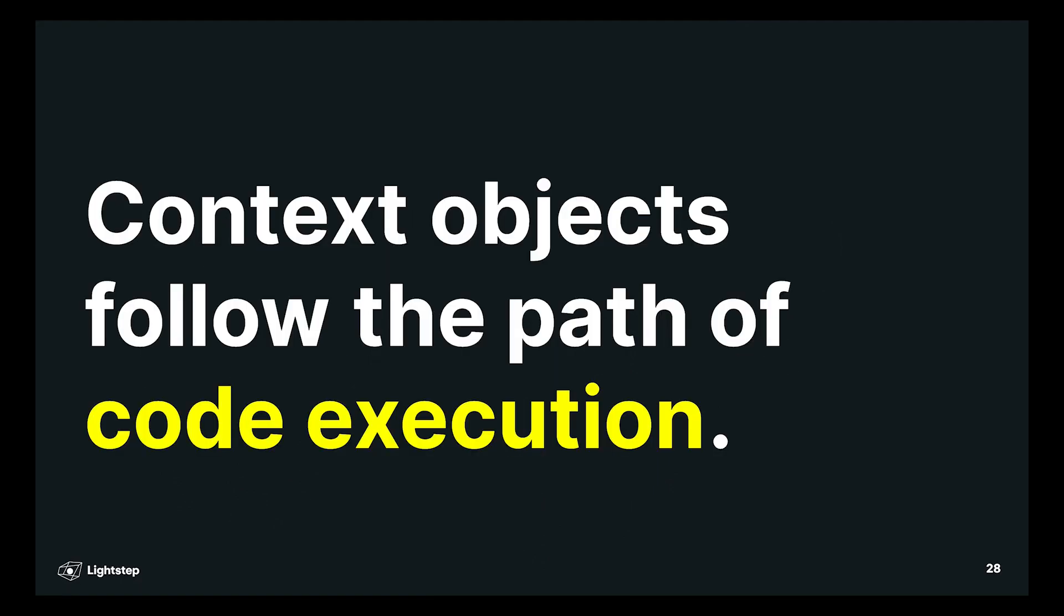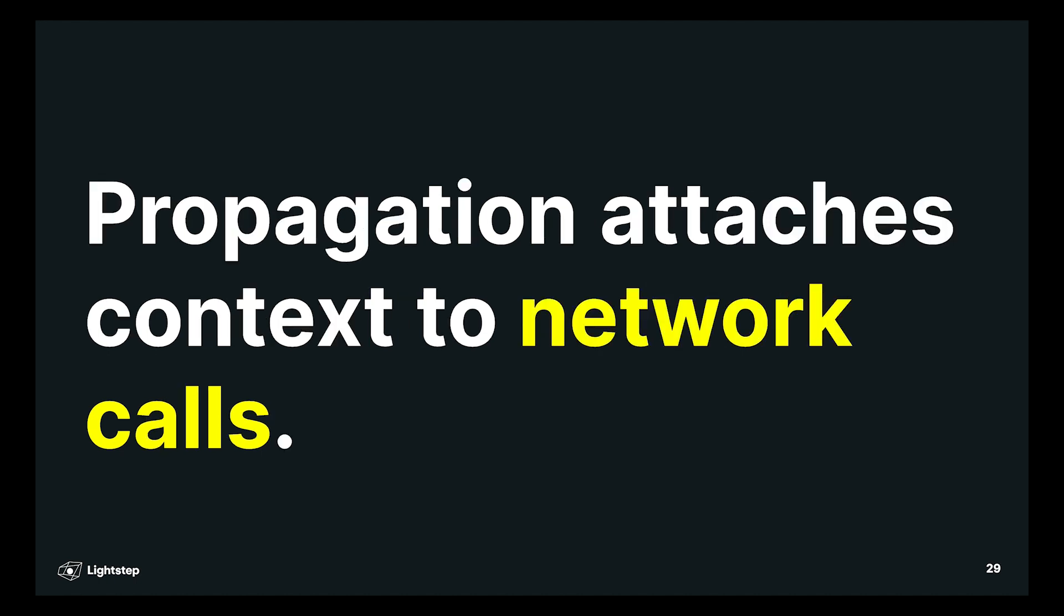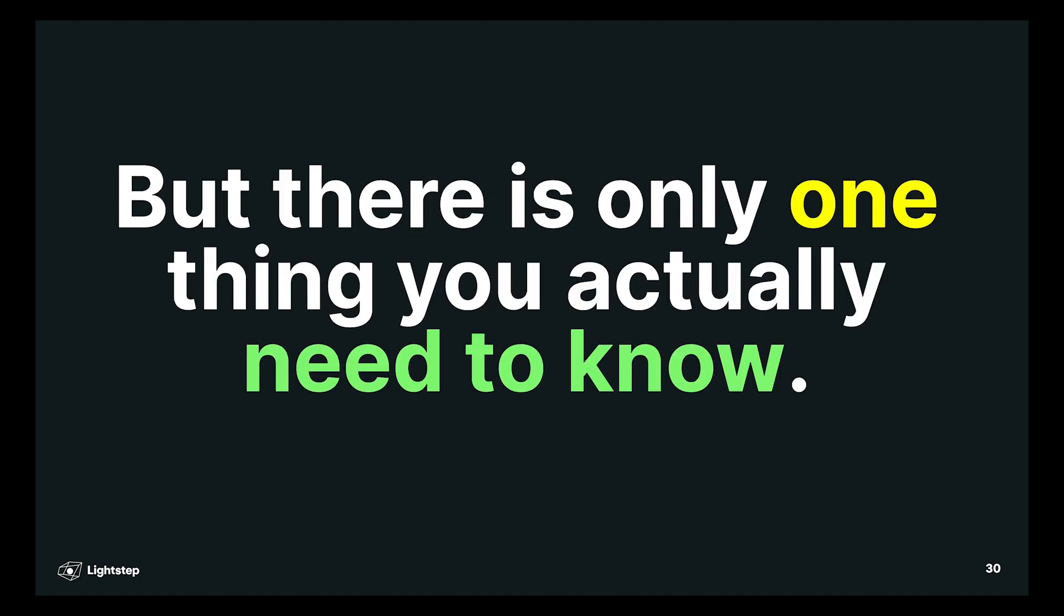So, in short, context objects follow the path of code execution within your service. Propagation attaches context to network calls and sends it from service to service. That's all you need to know, but there is one more little bit that involves configuration. Propagation.